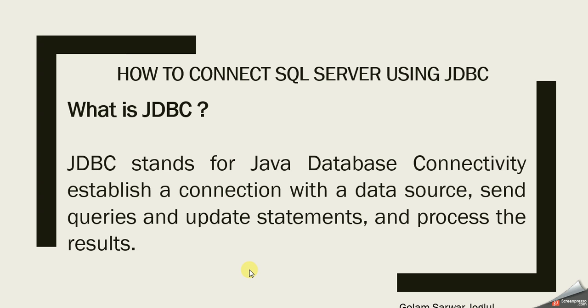Hi team, today we'll learn how to connect SQL Server using JDBC driver. Before that, we have to know what is JDBC.